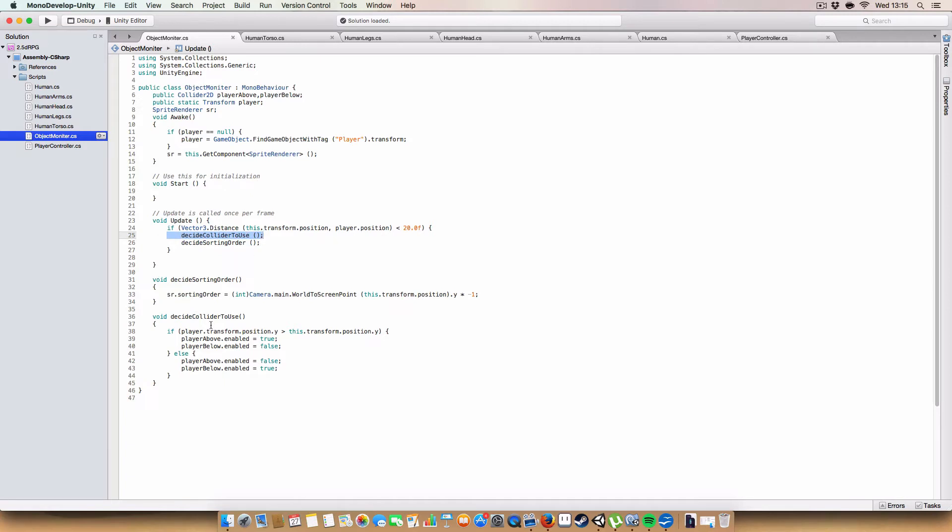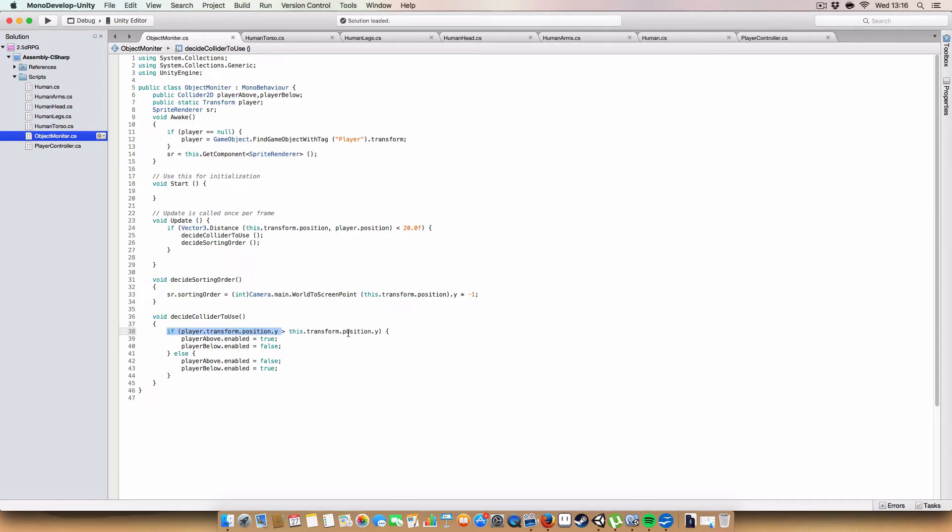But if we are less than 20, if the object is less than 20 from the player, we decide the collider to use. So basically, if the player is above this object's Y position, then we enable the above collider and disable the below one. Otherwise, we disable the above one and enable the below one. Simple.